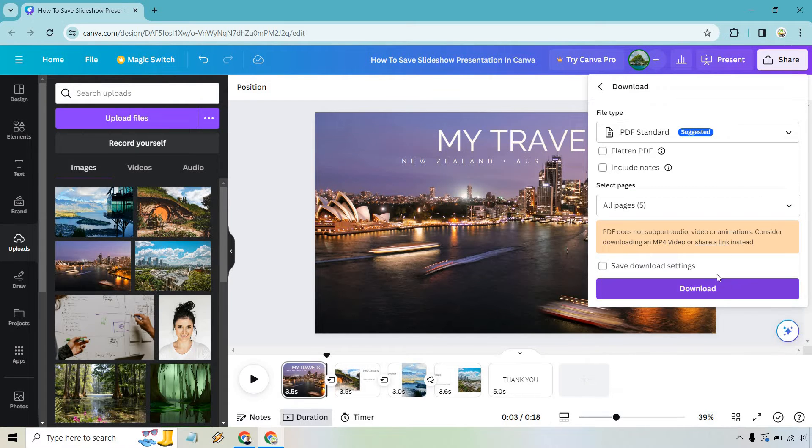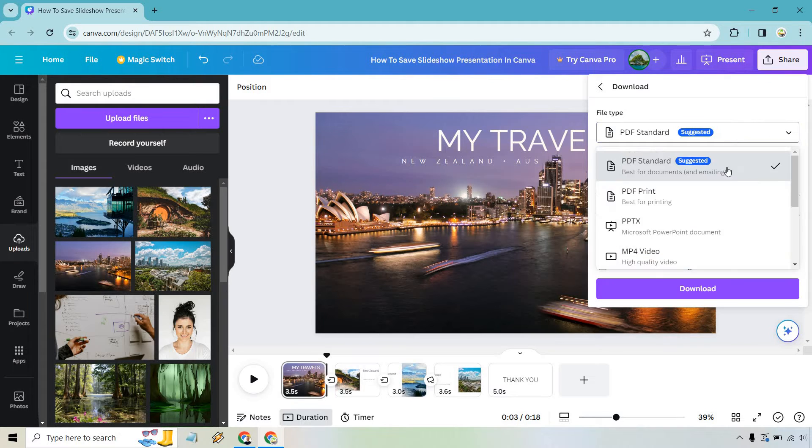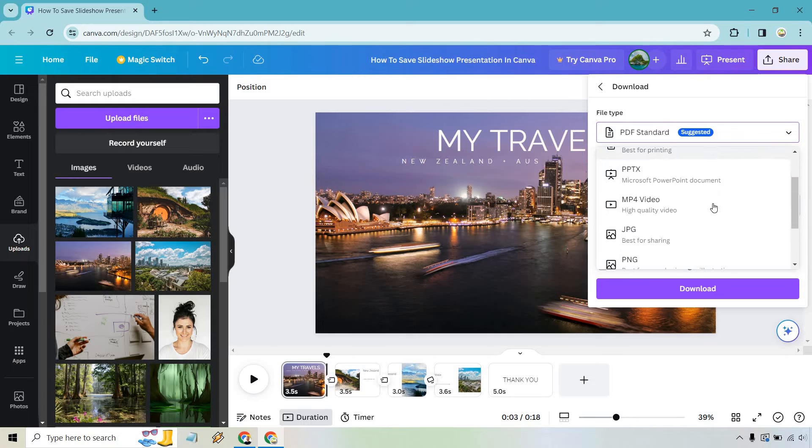Let's click that and from there, given the fact that this is a slideshow presentation, we want it to showcase like a video. After all, when you have a slideshow you're going to have transitions. It's going to move through, so we want it to be shown and because of that we want to go with the MP4 video.